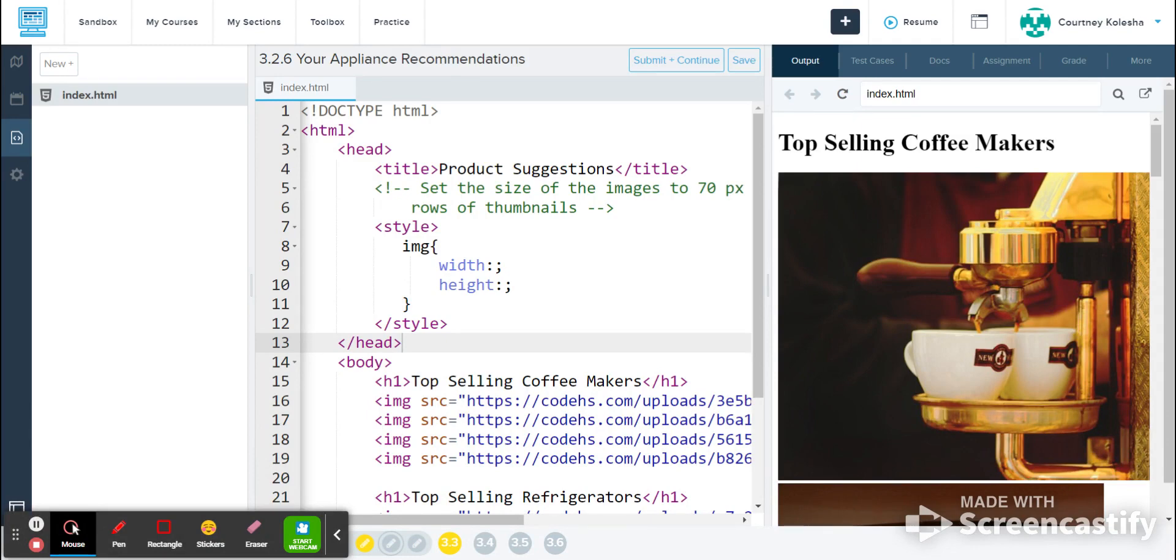This activity does have starter code provided in Schoology, so if you are looking to get that filled in for you and follow along with me, you'll need to go to Schoology and copy and paste in all of this code.